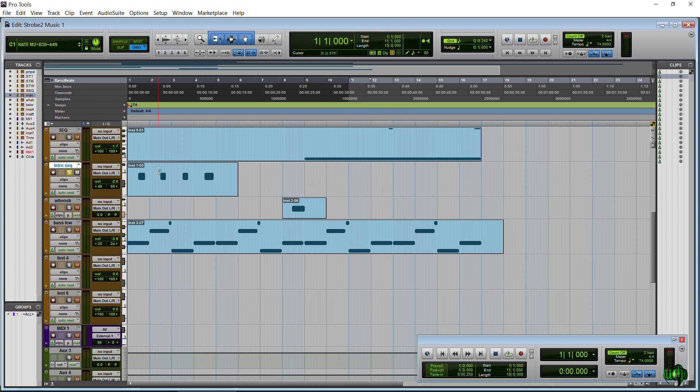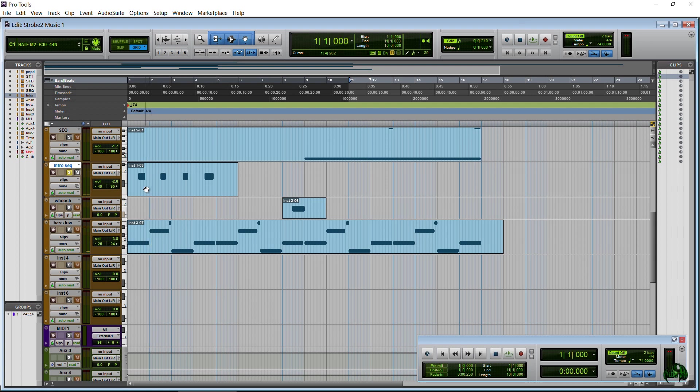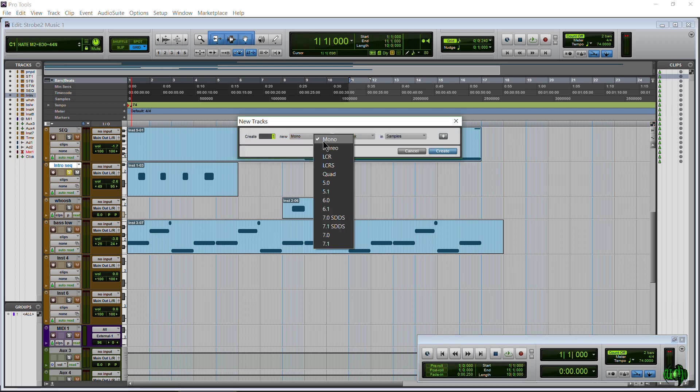I'll solo that just so you can hear it. This is just like an accent for the beginning. Okay, so it's that all the way through. So what I'm going to do is make sure that's selected. I'm going to Control-Shift-N and create a new audio track.